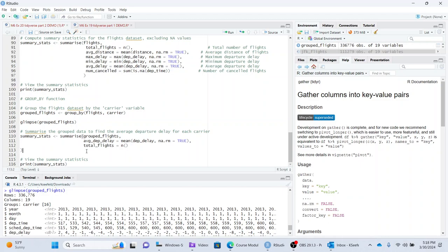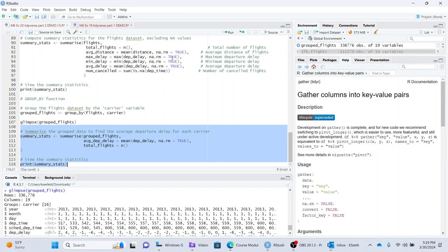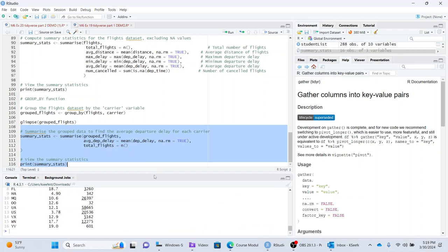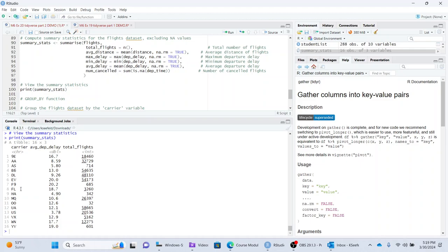Now what I want to do is create some summary statistics on the group data. So using the group data, I'm going to do summary stats and then group by. And then what it's going to do, this is going to do the average departure delay by carrier. That's what this is going to do. And then I'm going to get this and I print it and I get this.